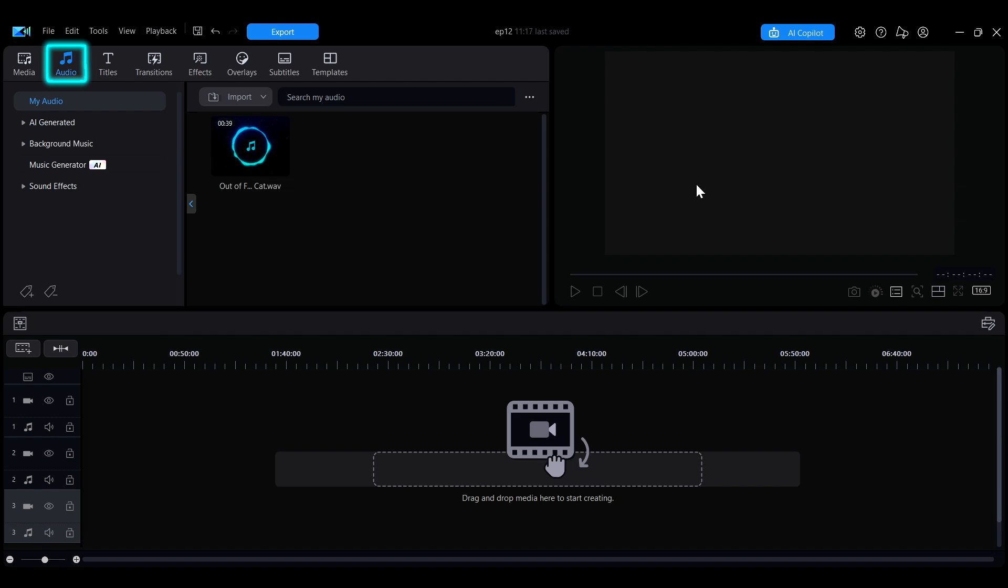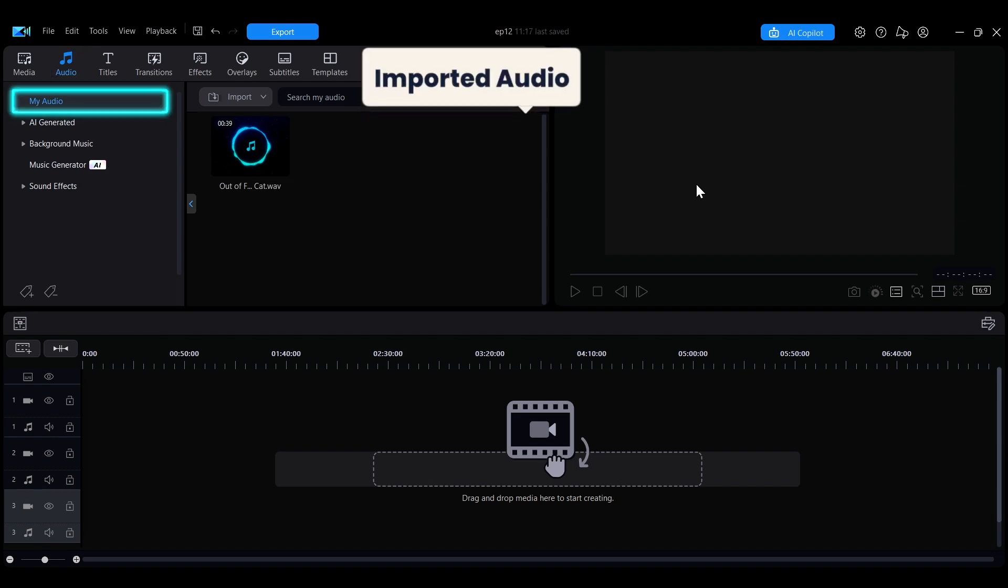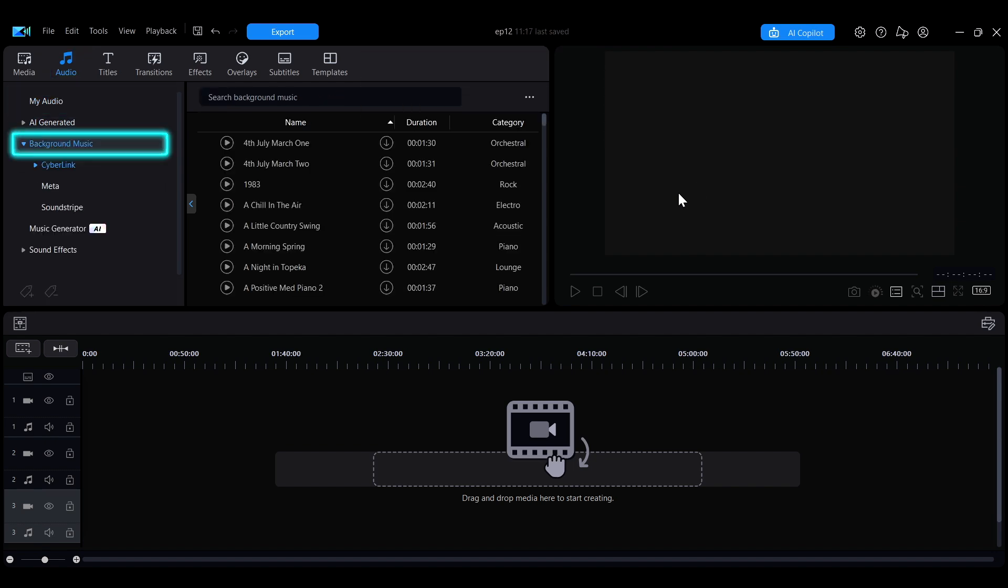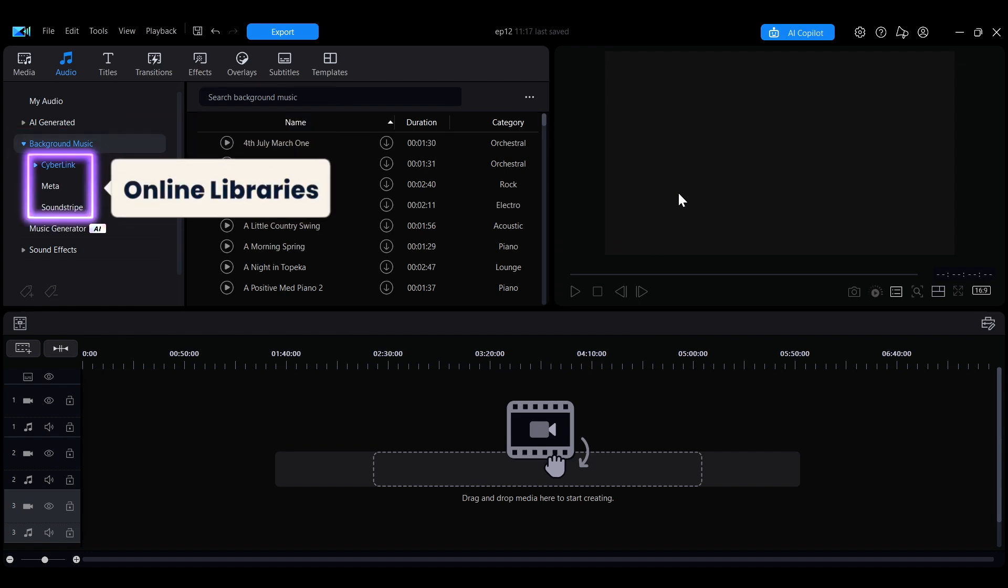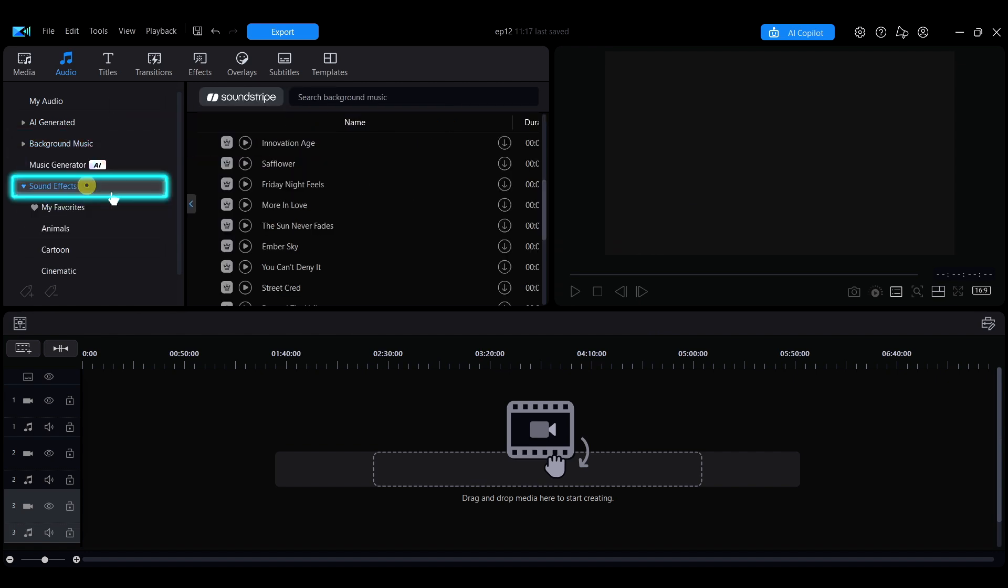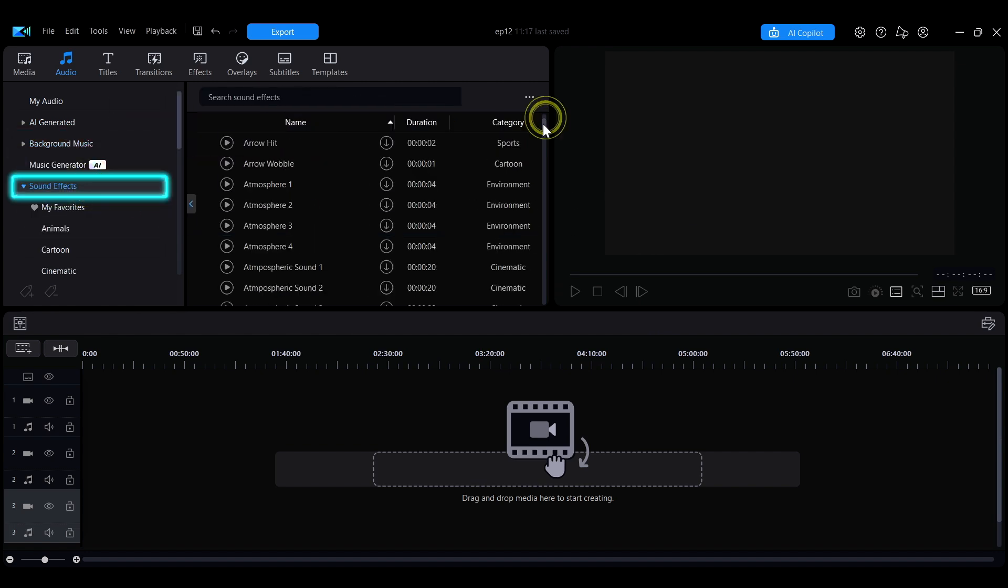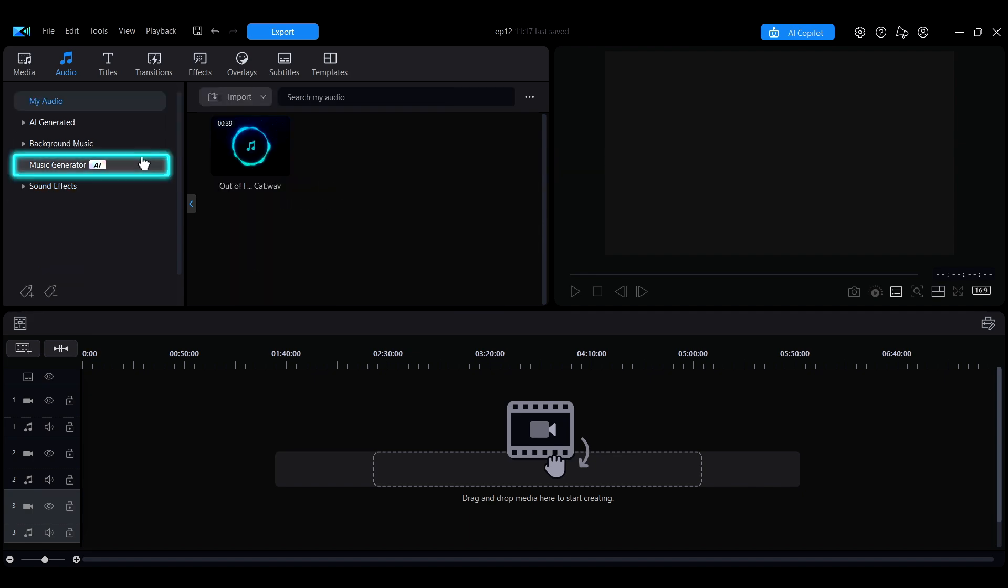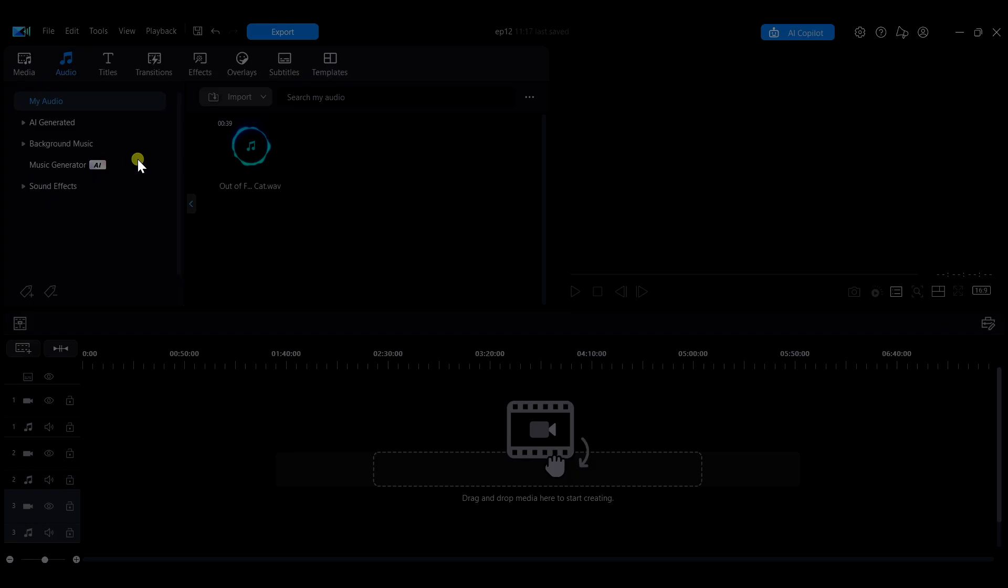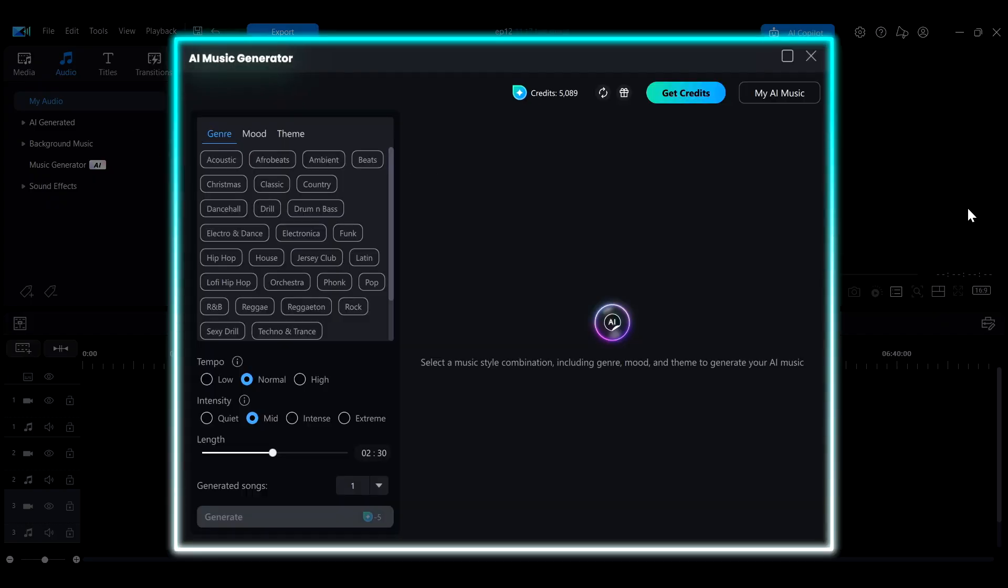In the audio section, My Audio shows all your imported audio clips. In the background music tab, you can download royalty-free music from three online libraries. Sound effects are also available here for you to use in your videos. You can also use the music generator to create royalty-free music tracks with AI if you can't find anything you like in the stock library.